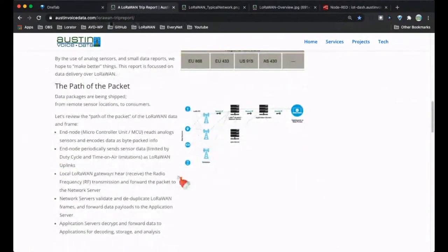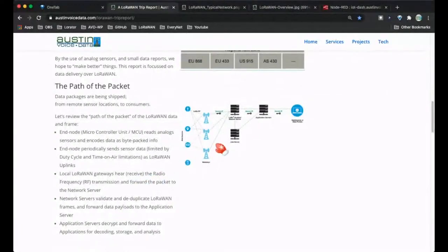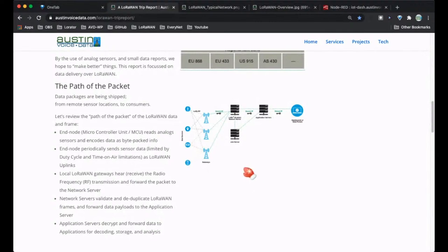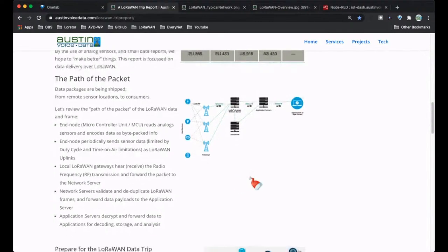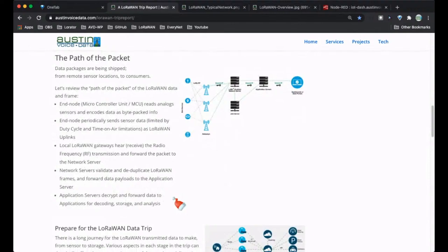One key job of the network server is to deduplicate frames. If two different gateways hear a LoRaWAN frame, the LoRa network server will deduplicate them and only send one up to the application server. The application server can decrypt the data and may also decode it — figuring out what in the payload is temperature, what's humidity. Decoding is separate from decrypting, but it doesn't store the data, so you still need to find a place to put it.